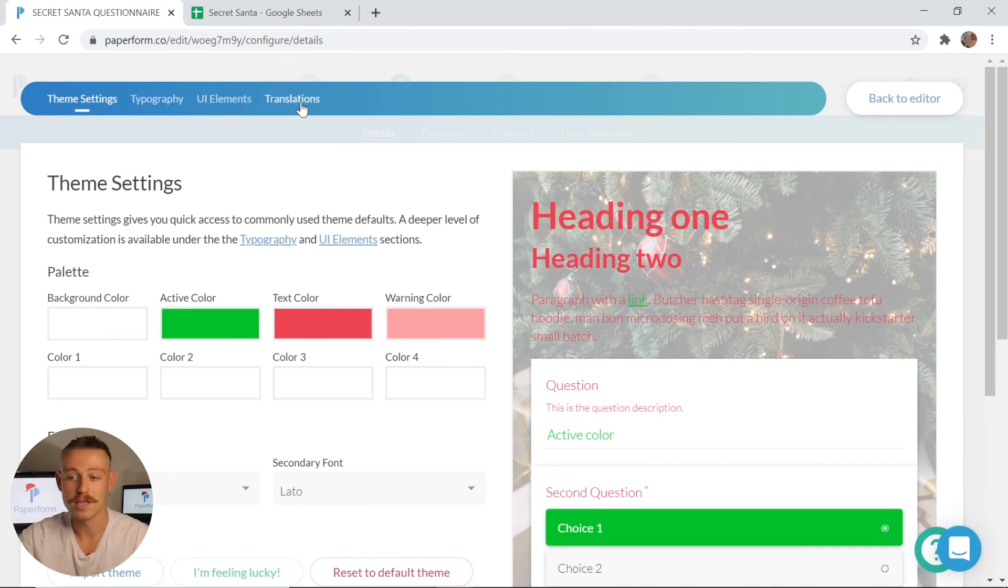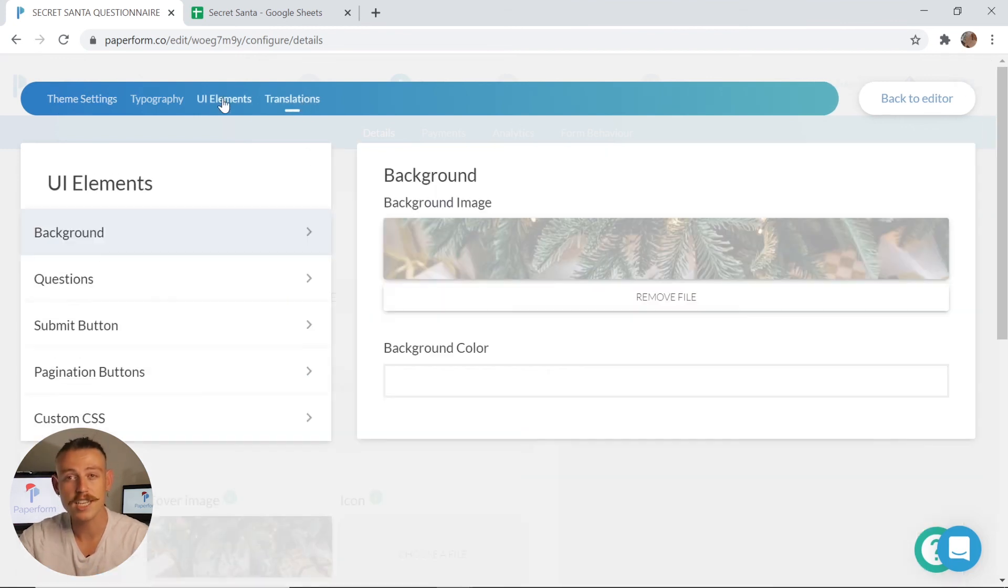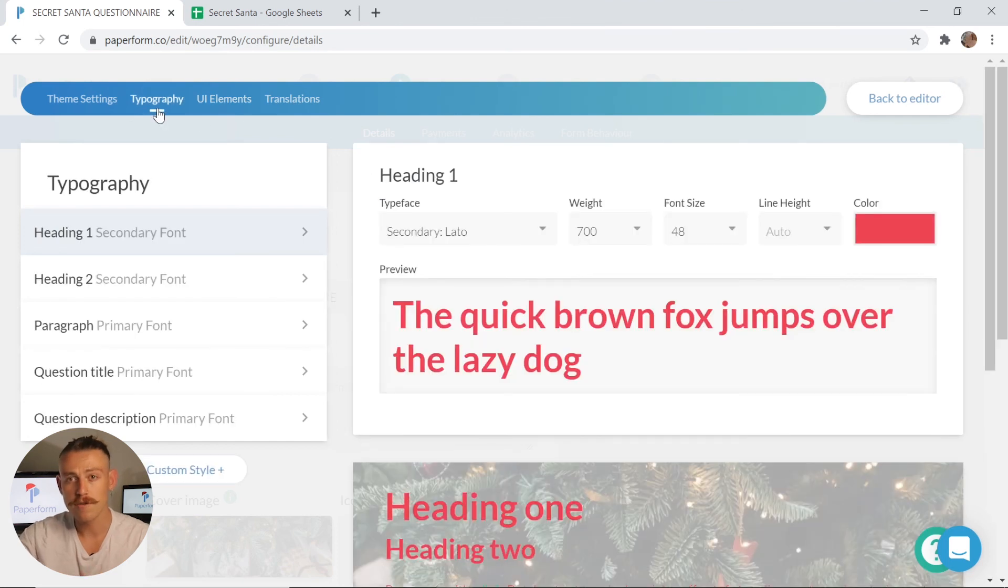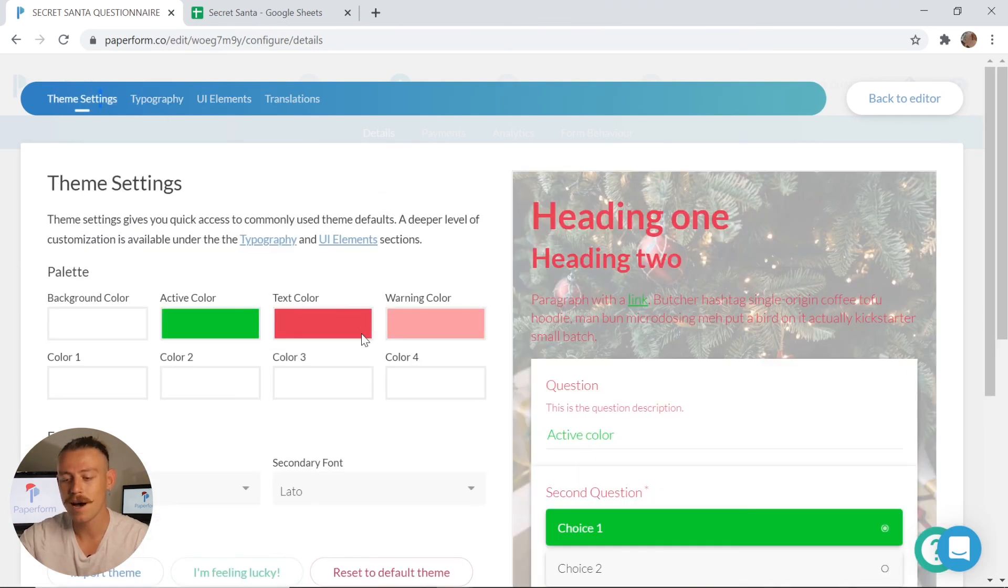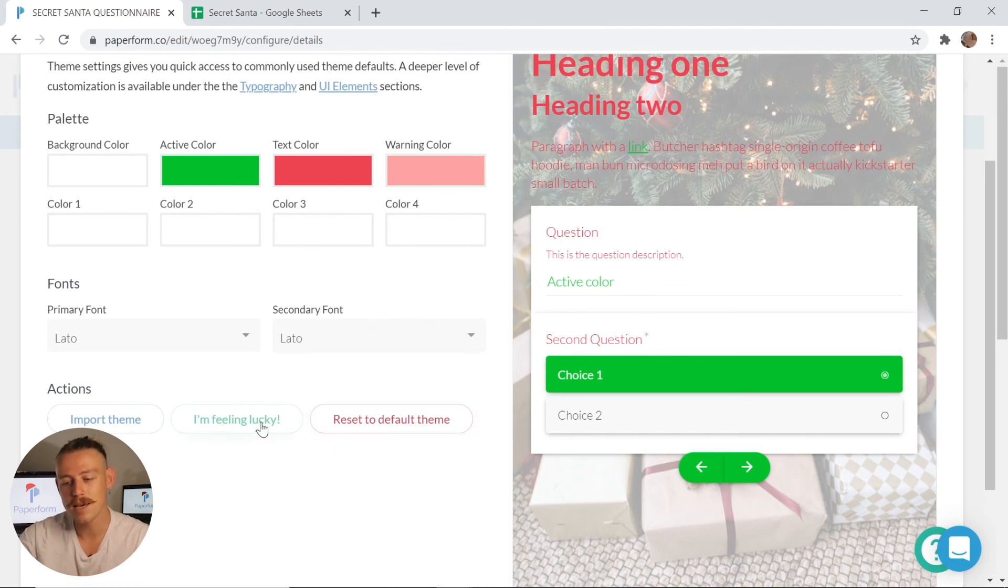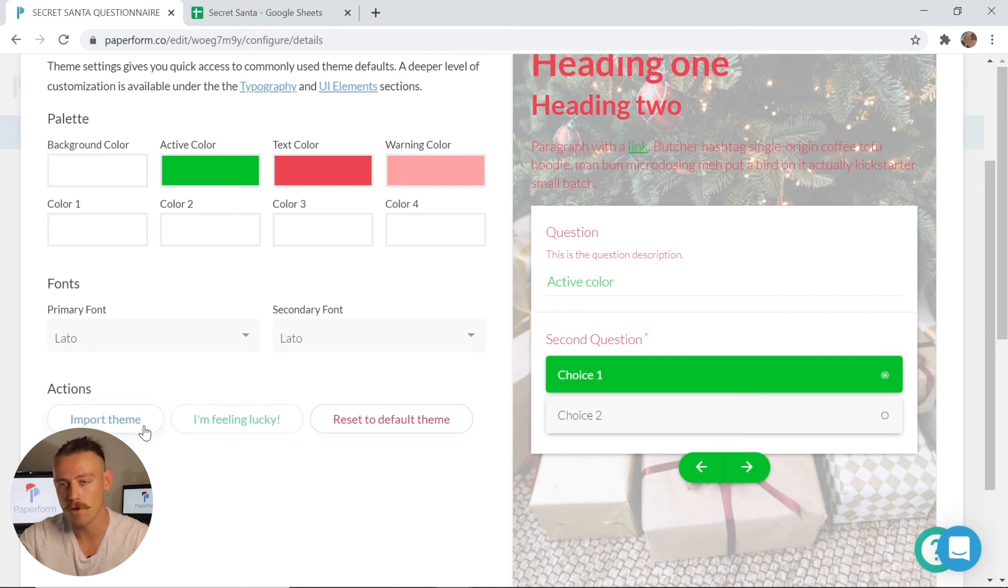You can even implement translations, change the look of your buttons and your background image, change the fonts, text, the way they appear, as well as the coloring of your form. You even have the ability to randomize the theme or import a theme of one of your other forms.